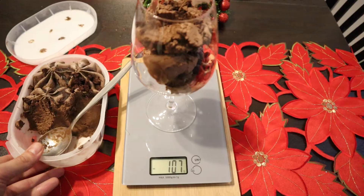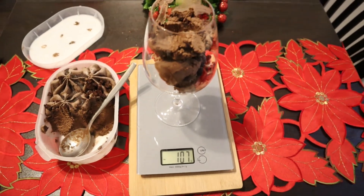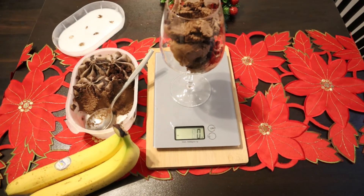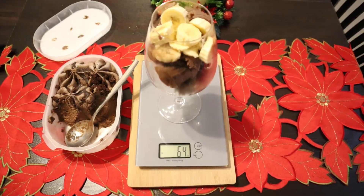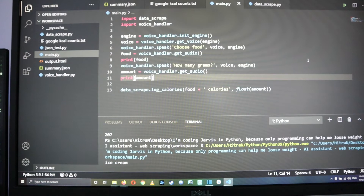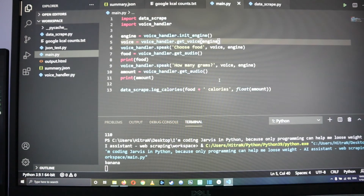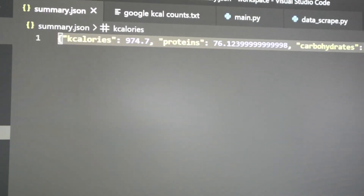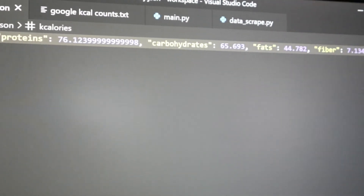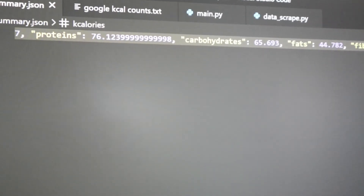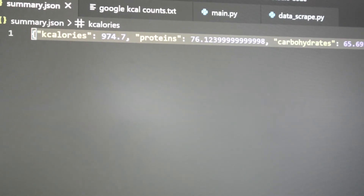You know what, that was delicious, but too healthy. Let's also log this one and see our current summary. [Voice demo] Choose food. — Ice cream. — How many grams? — 110. — Choose food. — Banana. — How many grams? — 64. Not that bad, not that bad, but those were just two meals. I guess I'm going to eat much more by the end of the day, so we'll see.